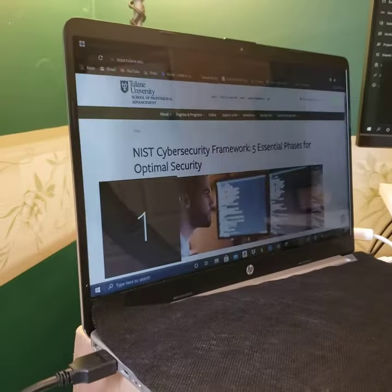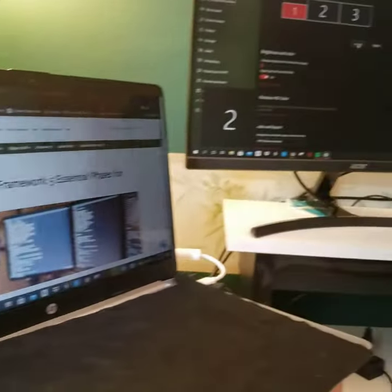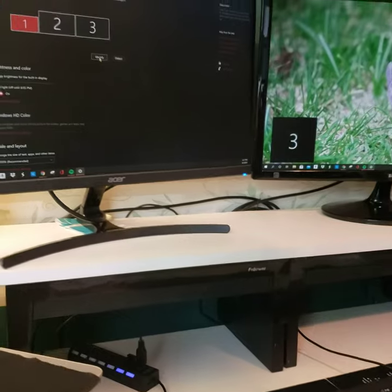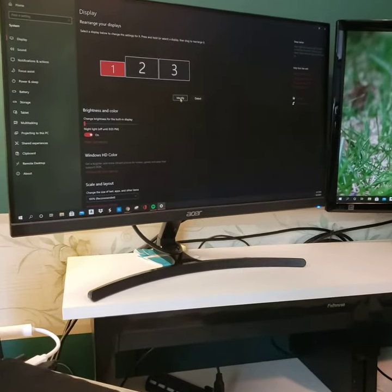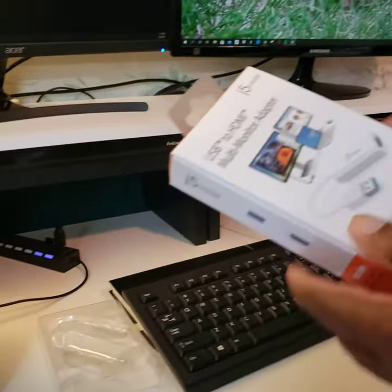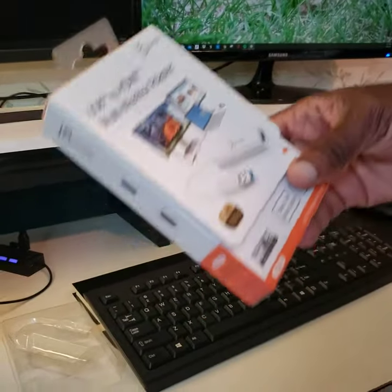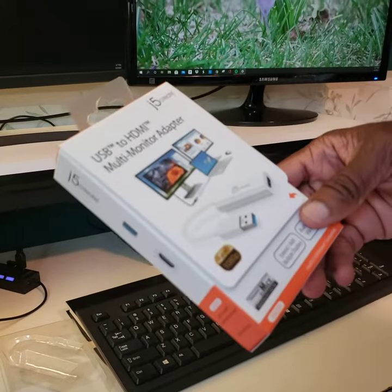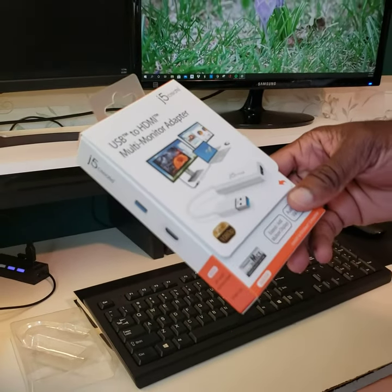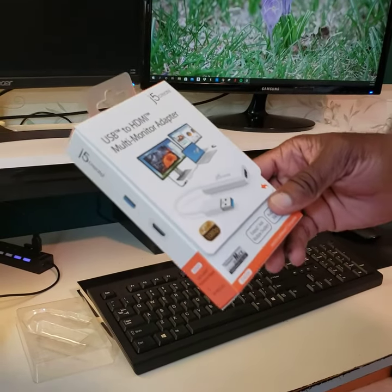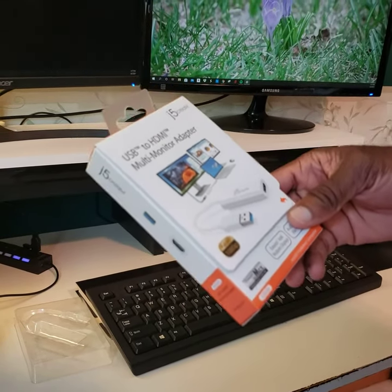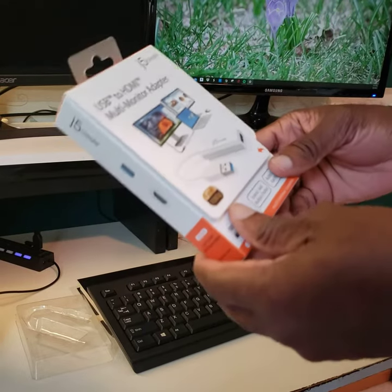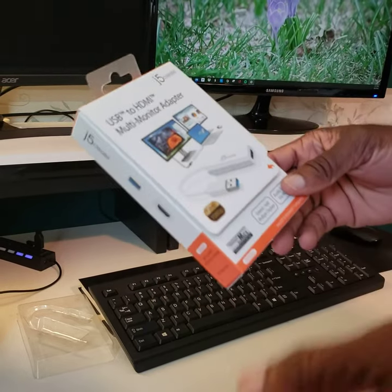So it's really not that hard. So remember it's j5 create - that's the name of the USB to HDMI multiple multi-monitor adapter. Sorry, I beg your pardon. So that's it, it's pretty much easy.